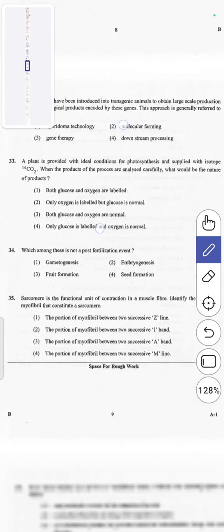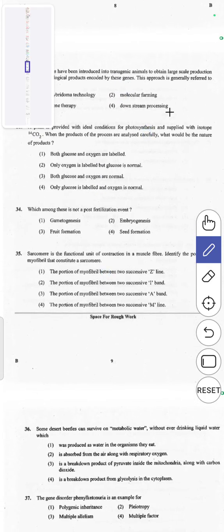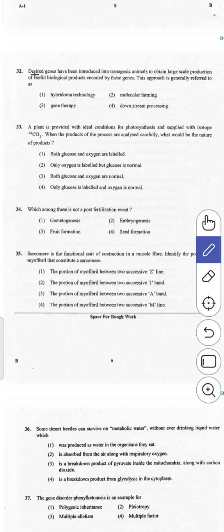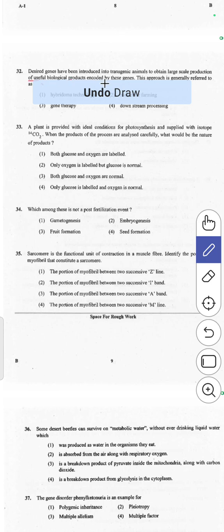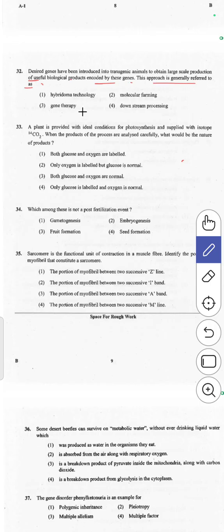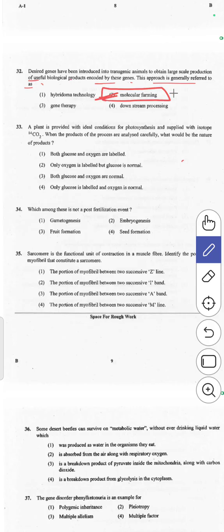The 32nd question: desired genes introduced into transgenic animals to obtain large-scale production of useful biological products encoded by those genes — this approach is generally referred to as molecular pharming. Answer 2 is correct.